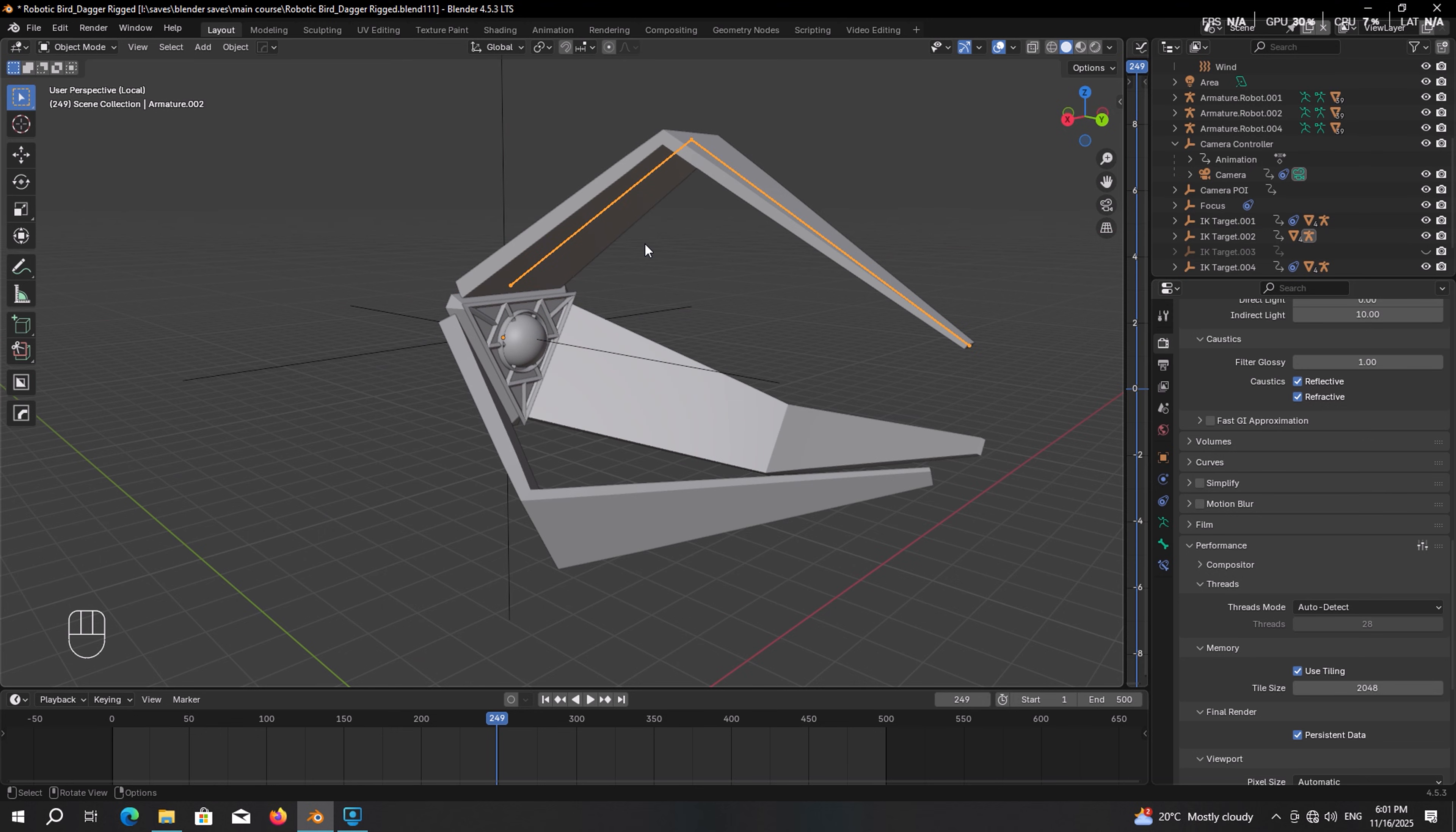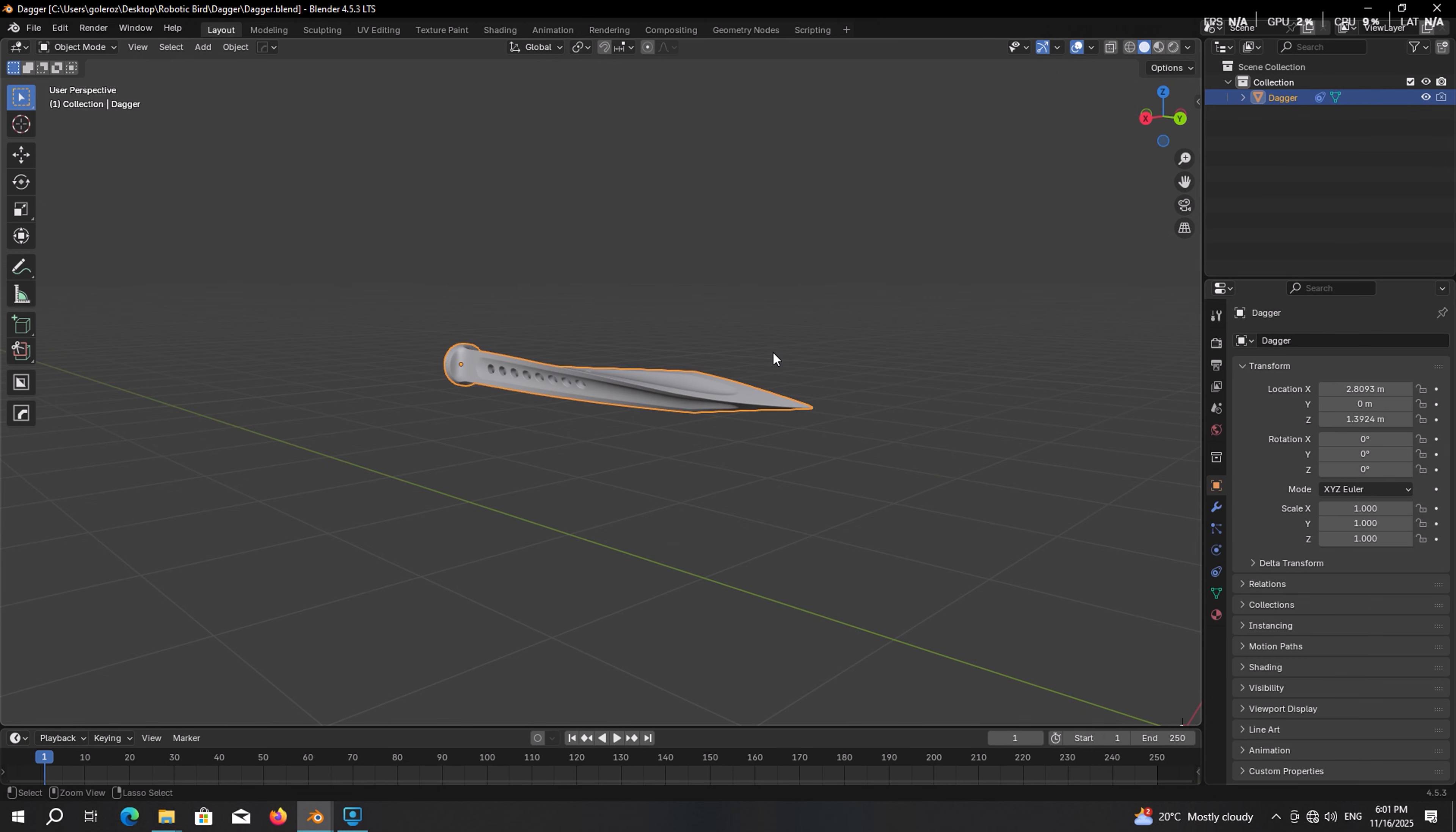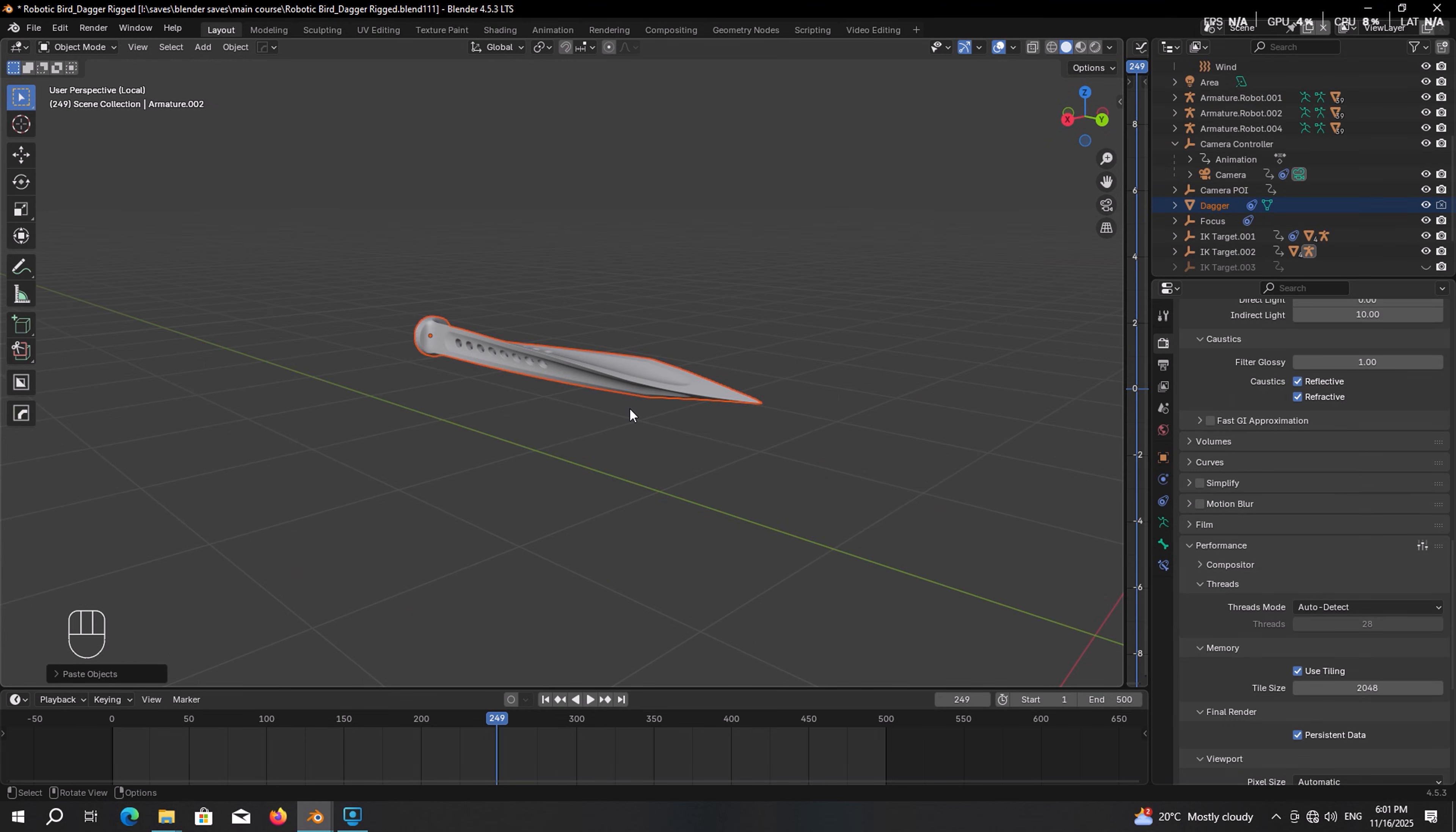The next step is to add the dagger. If you want to use mine, the link will be in the description. It comes as a blend file. So simply copy paste it into your project. And here it is.